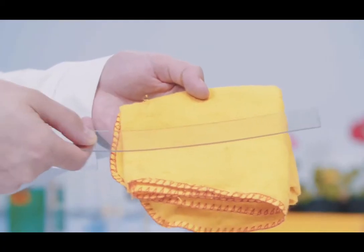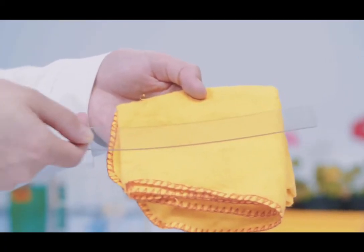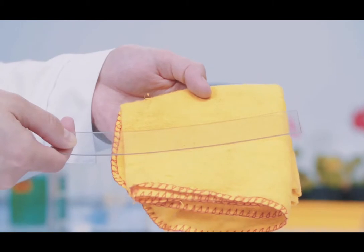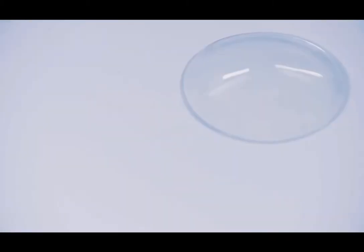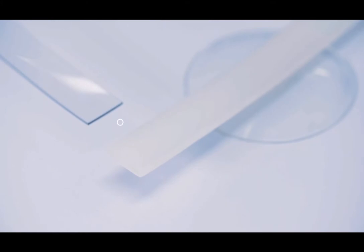When a perspex rod is rubbed with a cloth, electrons are rubbed off the rod onto the cloth. The perspex rod becomes positively charged and the cloth becomes negatively charged. When the positively charged perspex rod is brought towards the negatively charged polythene rod, the rods experience an attractive force. Unlike charges attract.